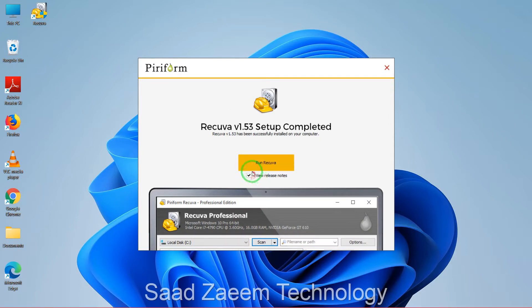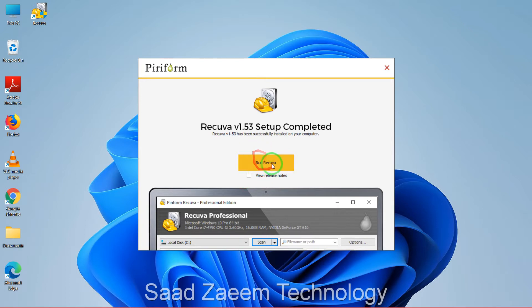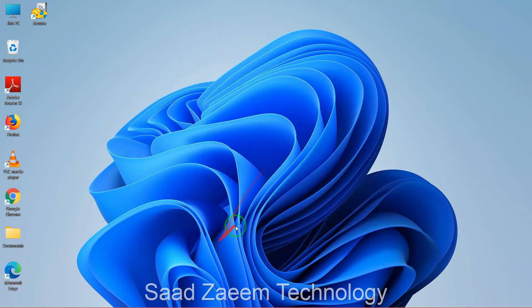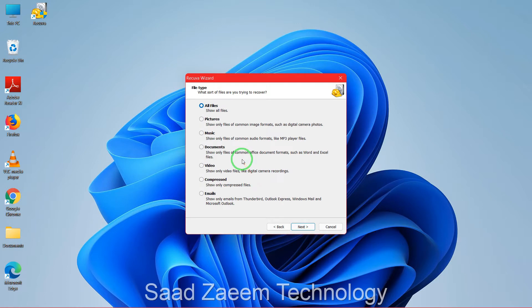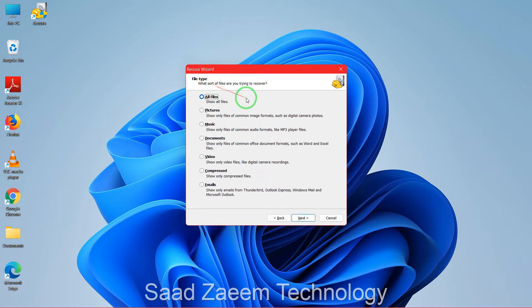Wait for it to install. You'll have to uncheck the box that says 'View Release Notes', then click 'Run Recuva'. Click Next.